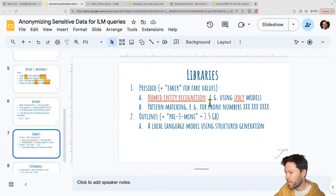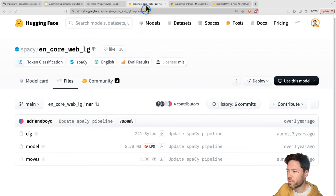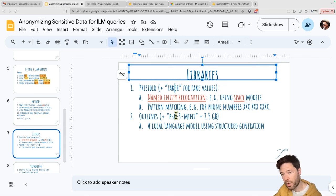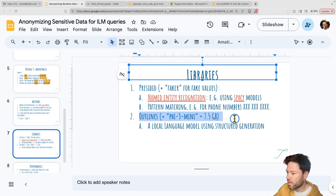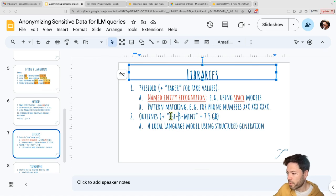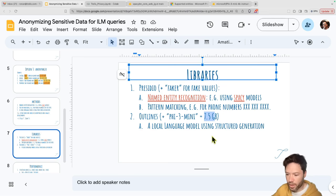Let's talk about the libraries I'll be using for each approach. For named entity recognition, I'm going to use Presidio — a wrapper developed by Microsoft that incorporates a number of tools including the spaCy model. I'll use Faker to generate fake names and phone numbers. For the second approach, outlines is the package I'll use in combination with the Phi-3 model, which is seven and a half gigabytes in size. This is how I'll use the language model to extract and then replace back in the correct words.